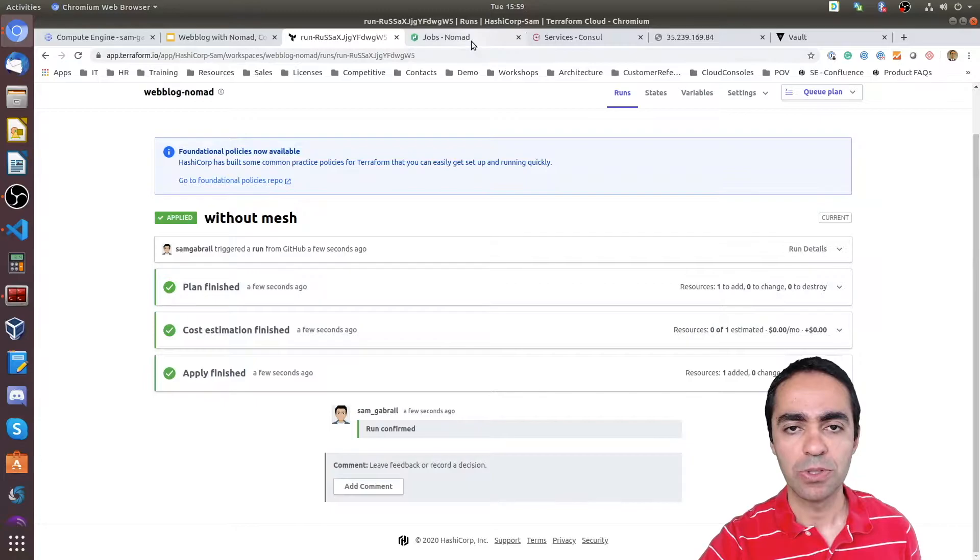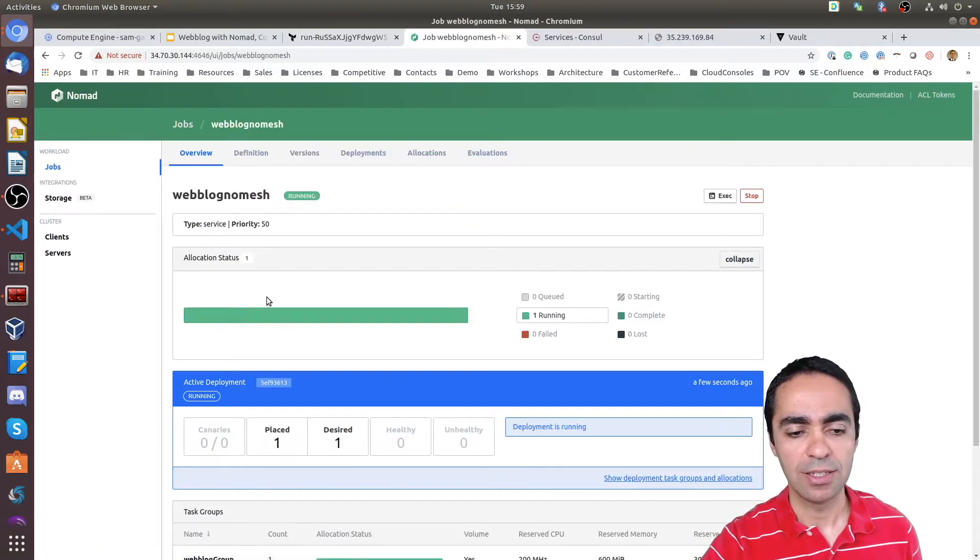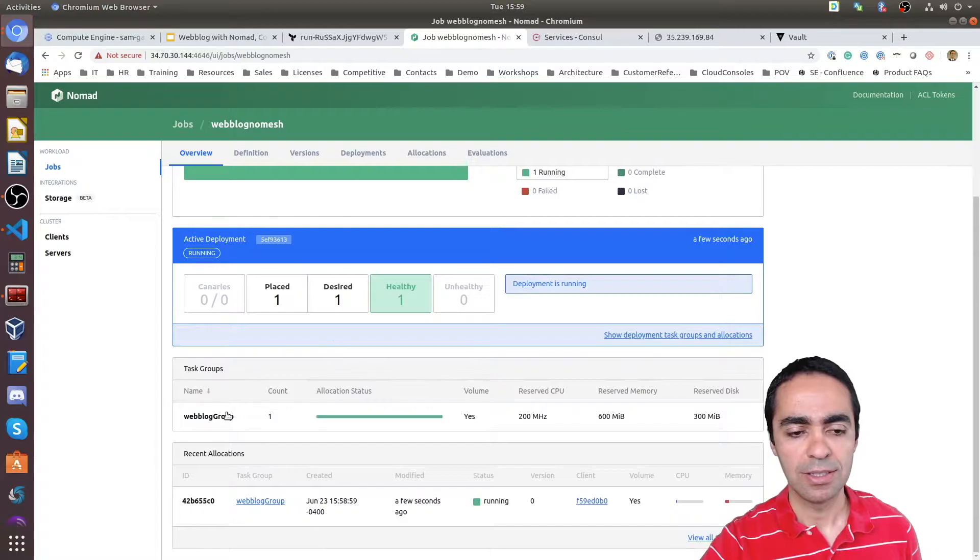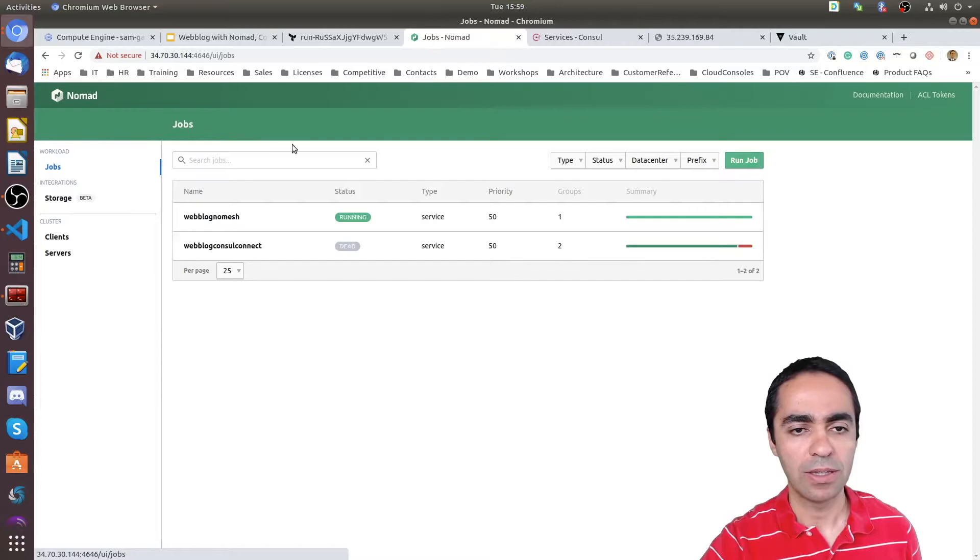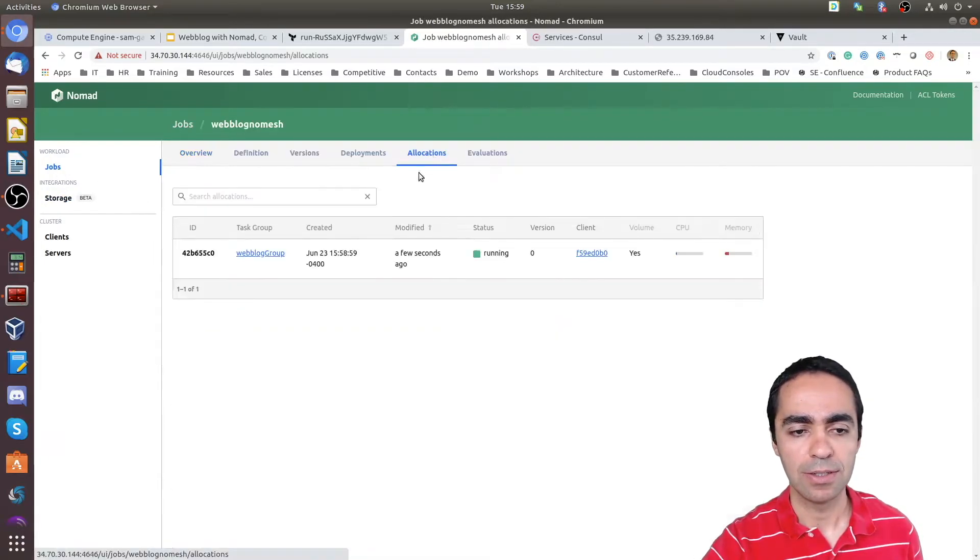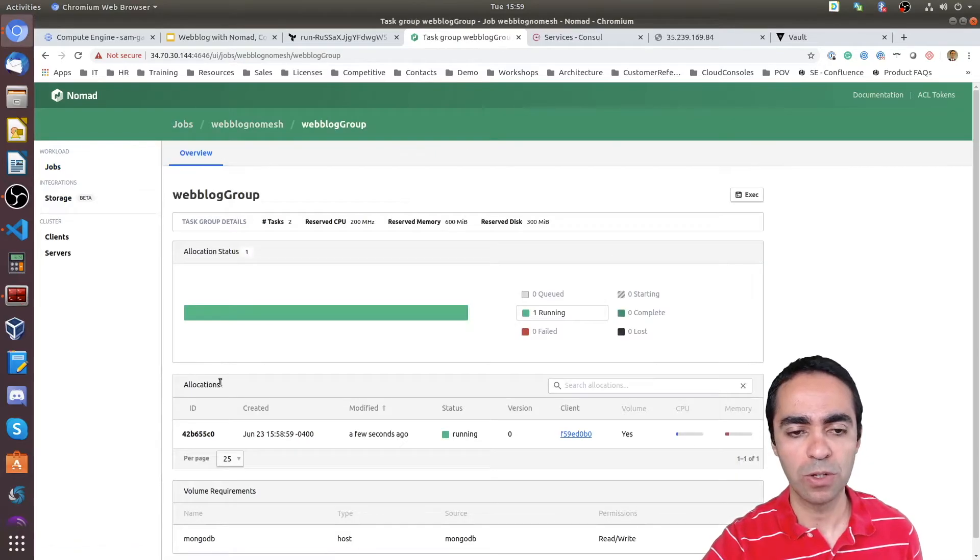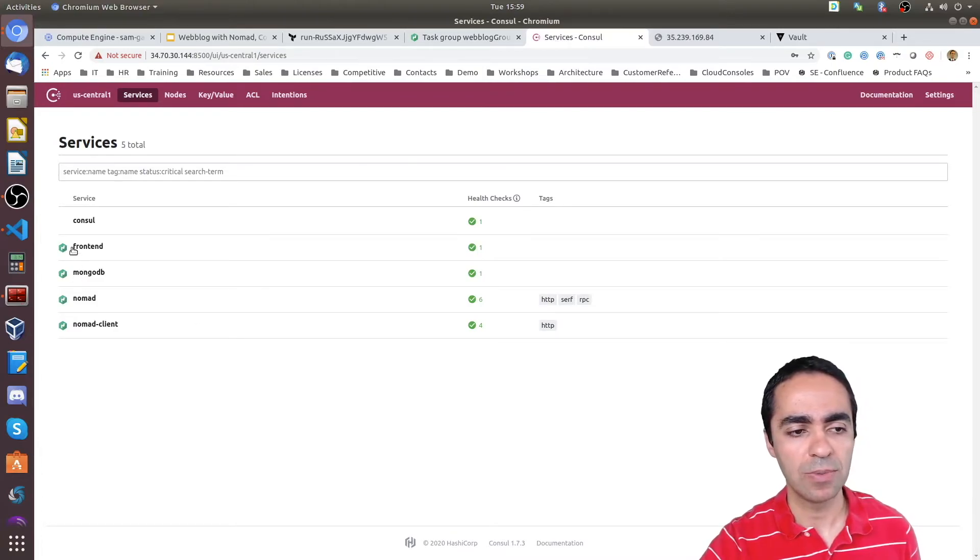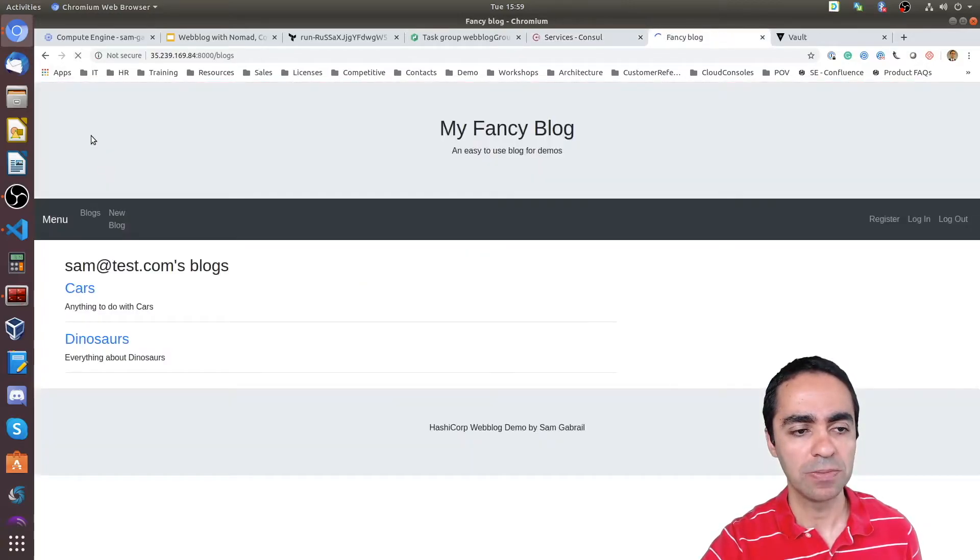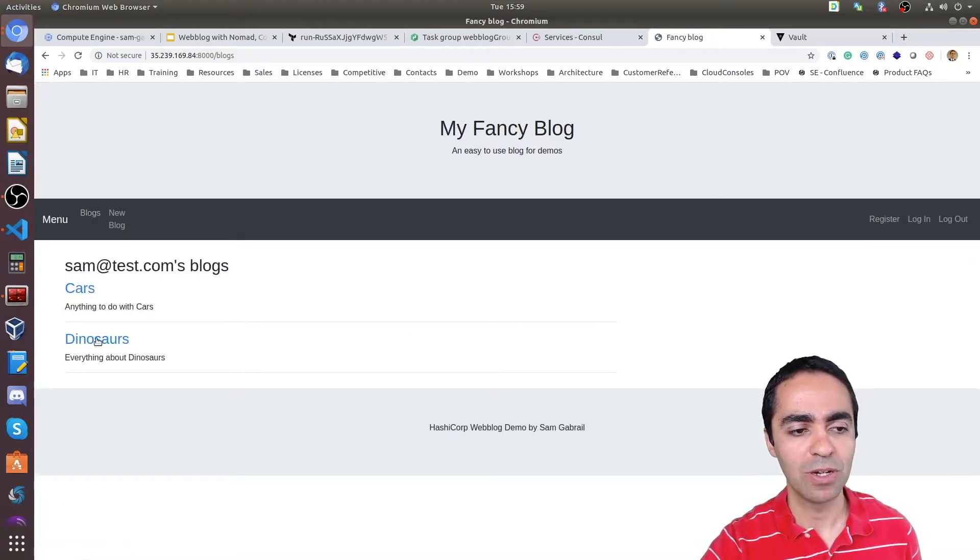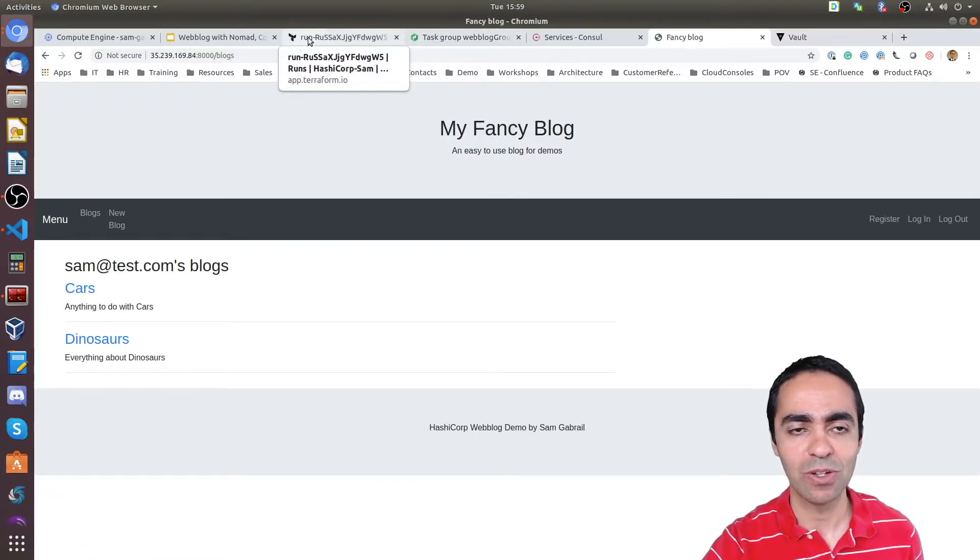Let's jump into our Nomad screen. As you can see weblog no mesh is now running. I can dig a little deeper here. And you can see the task groups. I'm also interested in going and looking at the allocations. So if I go here, look at the allocations. So I have one weblog group. Let's take a look at our services that are running now. You can see my frontend and my MongoDB is now running. Let's go and take a look at my application. Here's my application. I can see my posts. Here's my blog with the cars, dinosaurs, what we're used to. So now this is running in Nomad with the help of Consul and Vault.